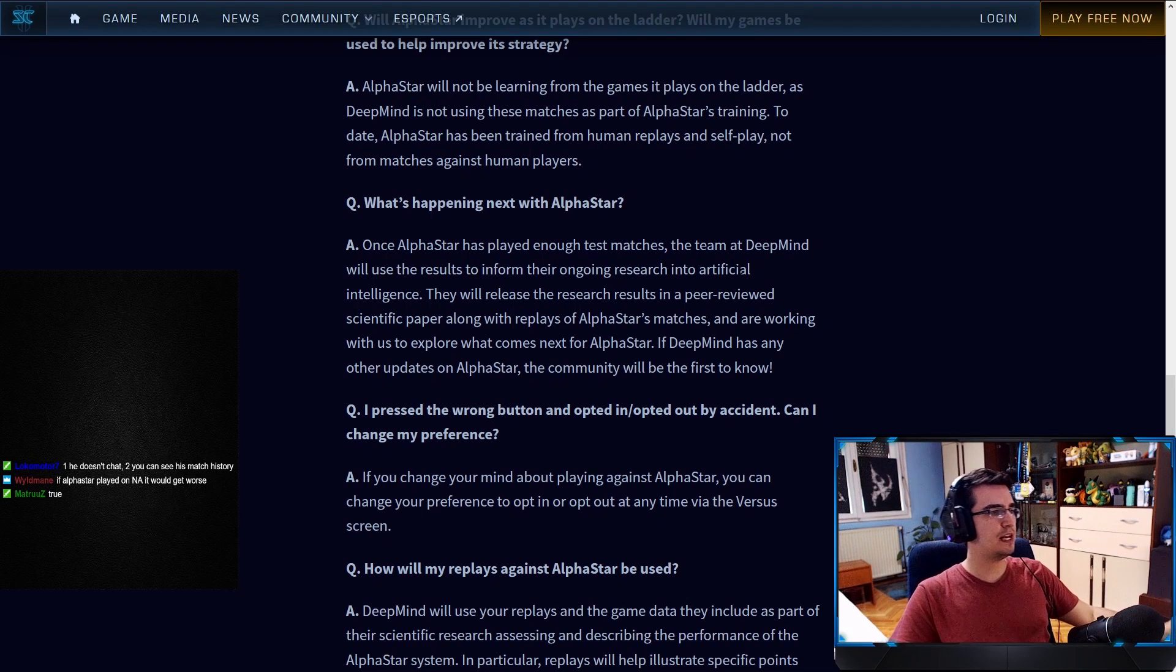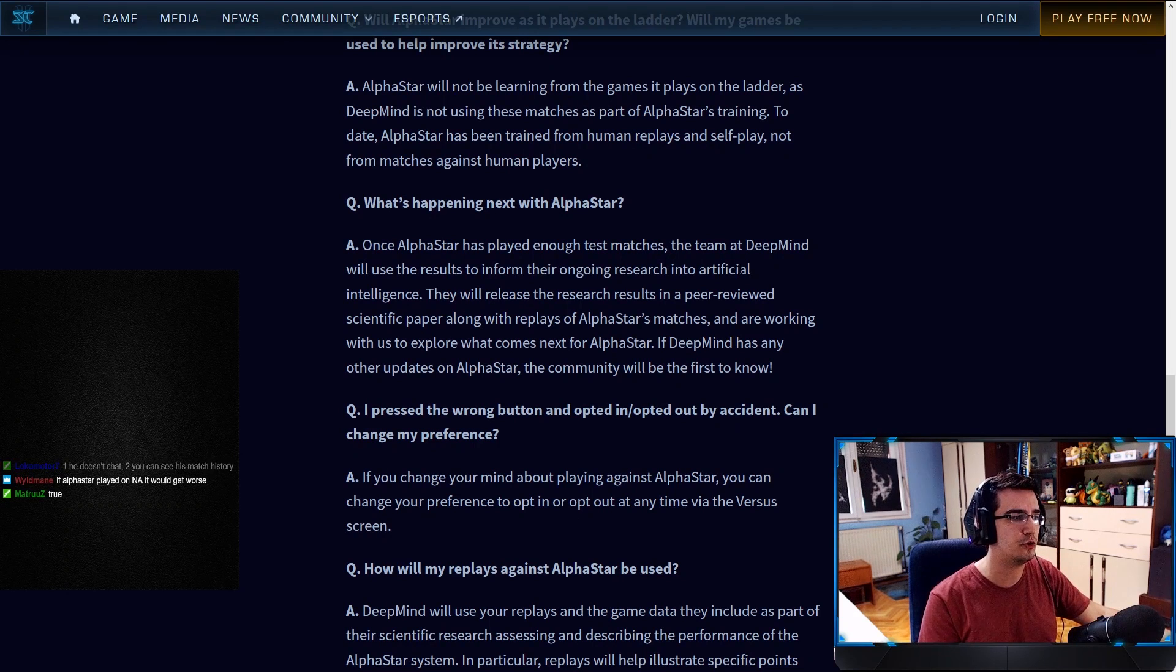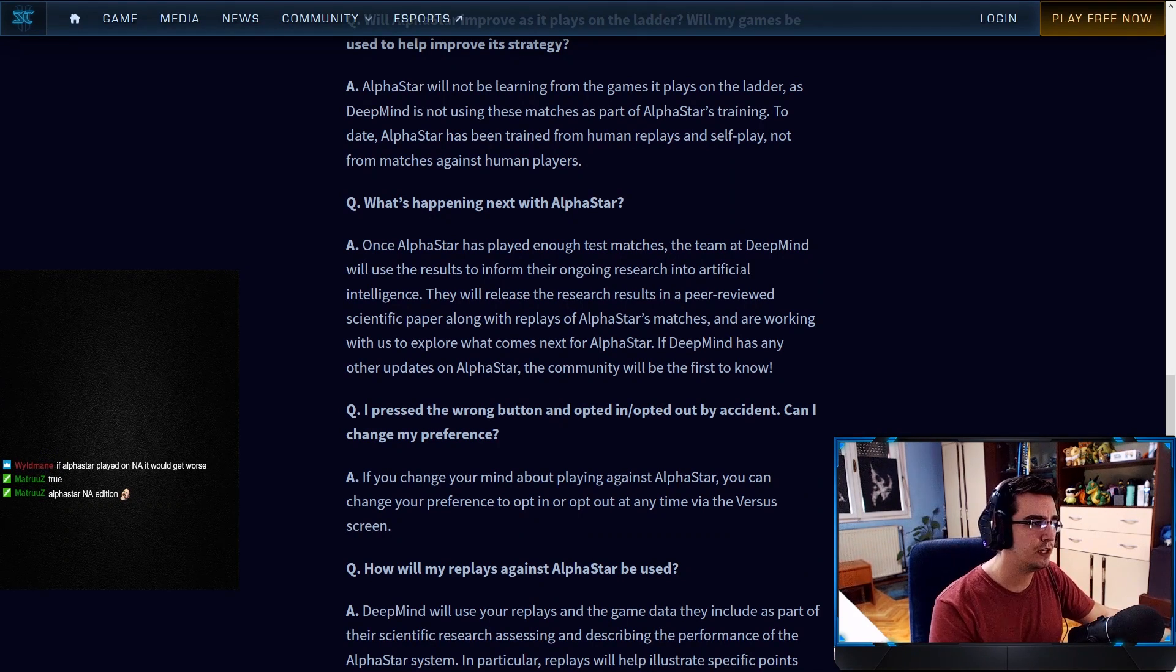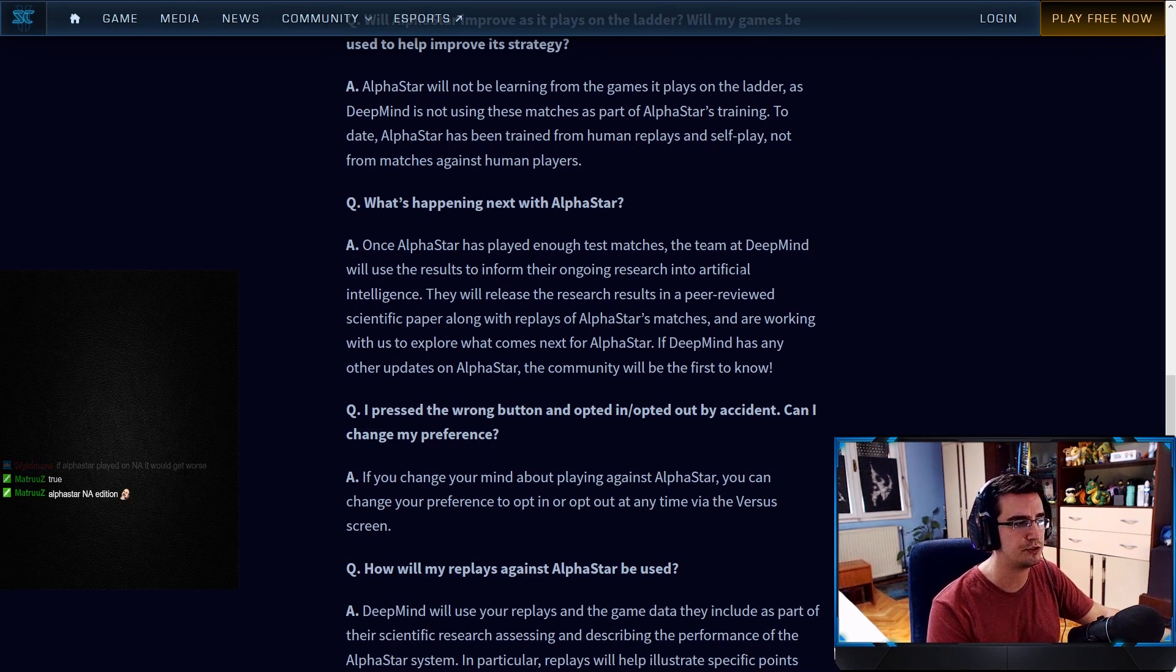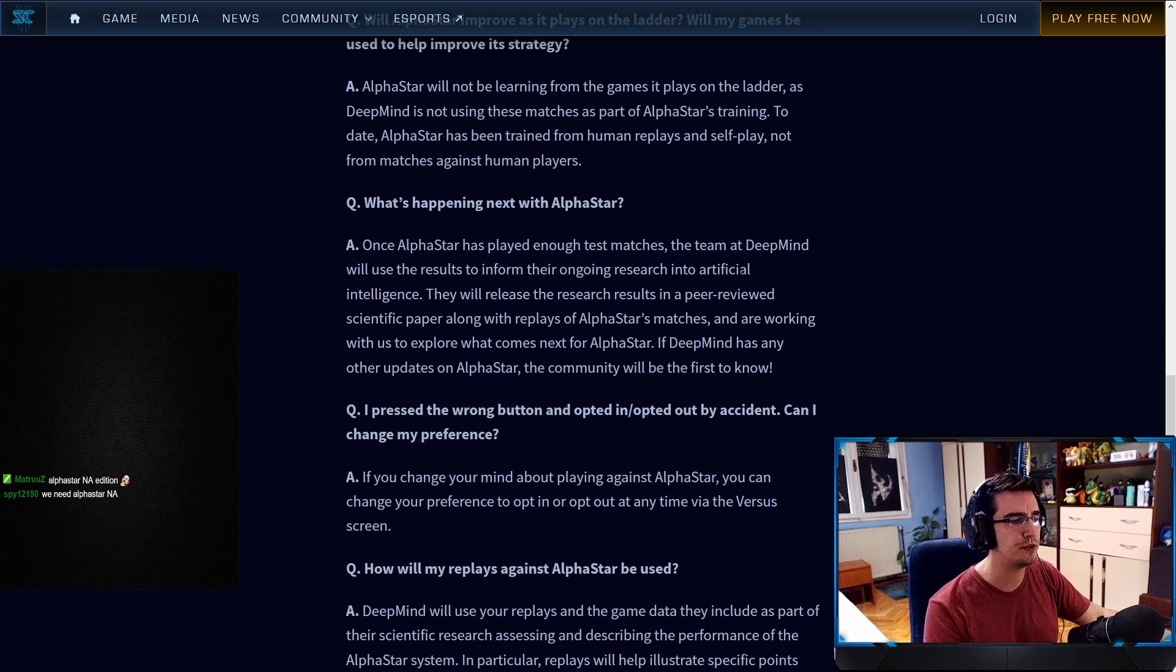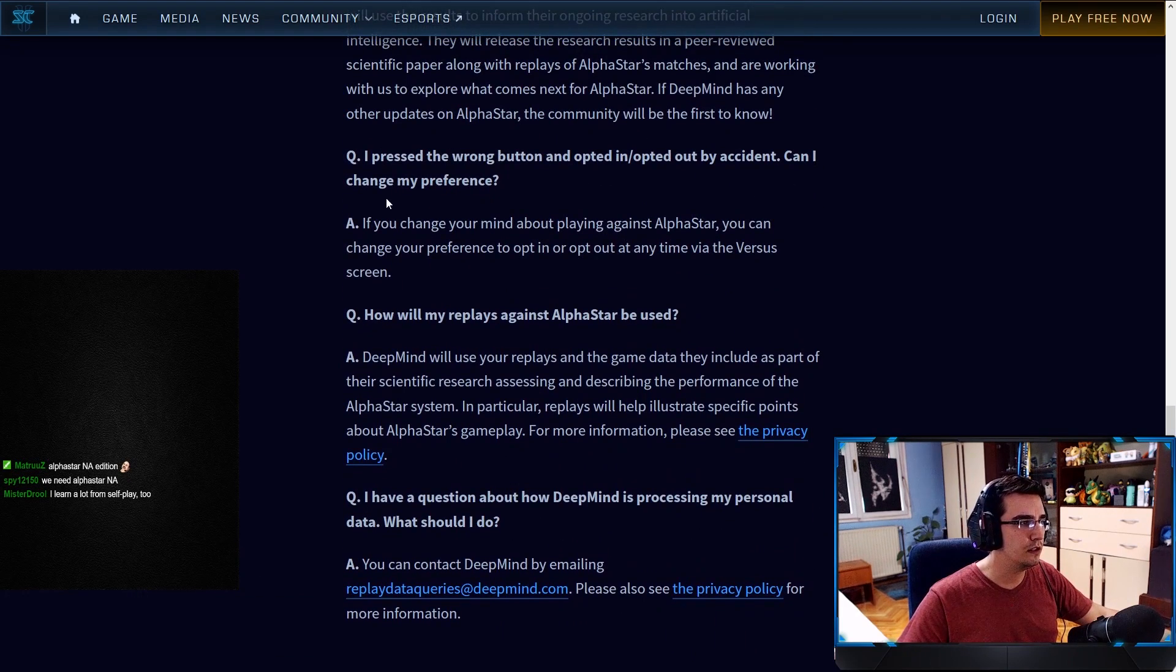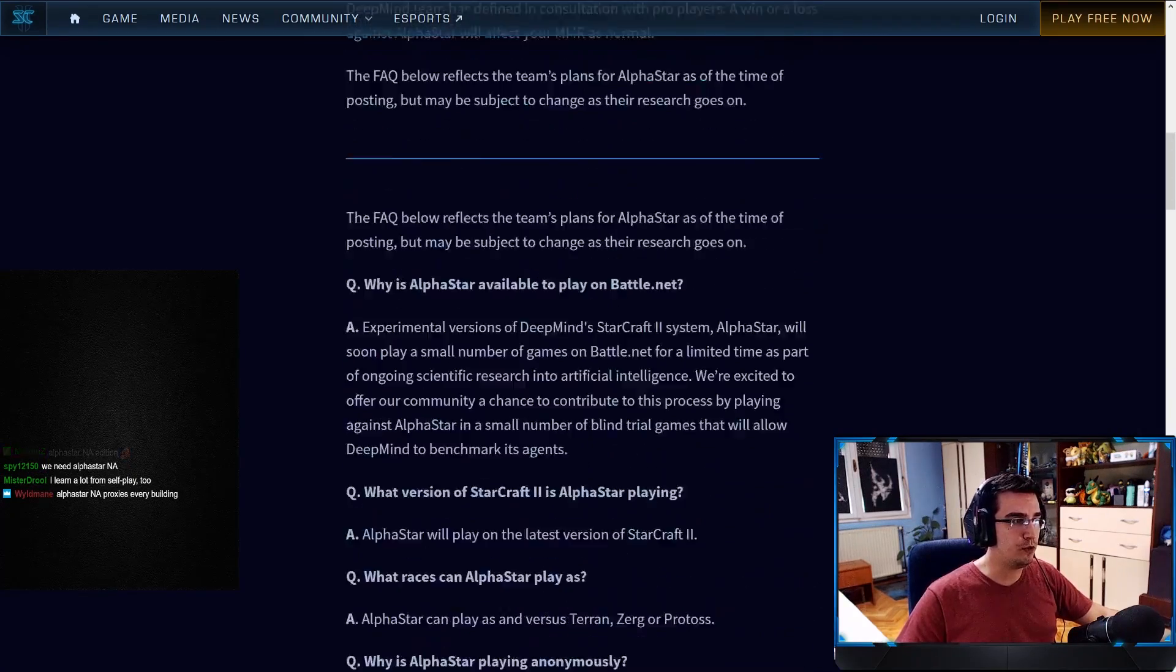What's happening next with AlphaStar? Once AlphaStar has enough test matches, the team at DeepMind will use the results to inform their ongoing research into artificial intelligence. They will release the research results in a peer-reviewed scientific paper along with the replays of AlphaStar's matches and are working with us to explore what comes next for AlphaStar. If DeepMind has any other updates on AlphaStar, the community will be first to know. This is pretty cool.